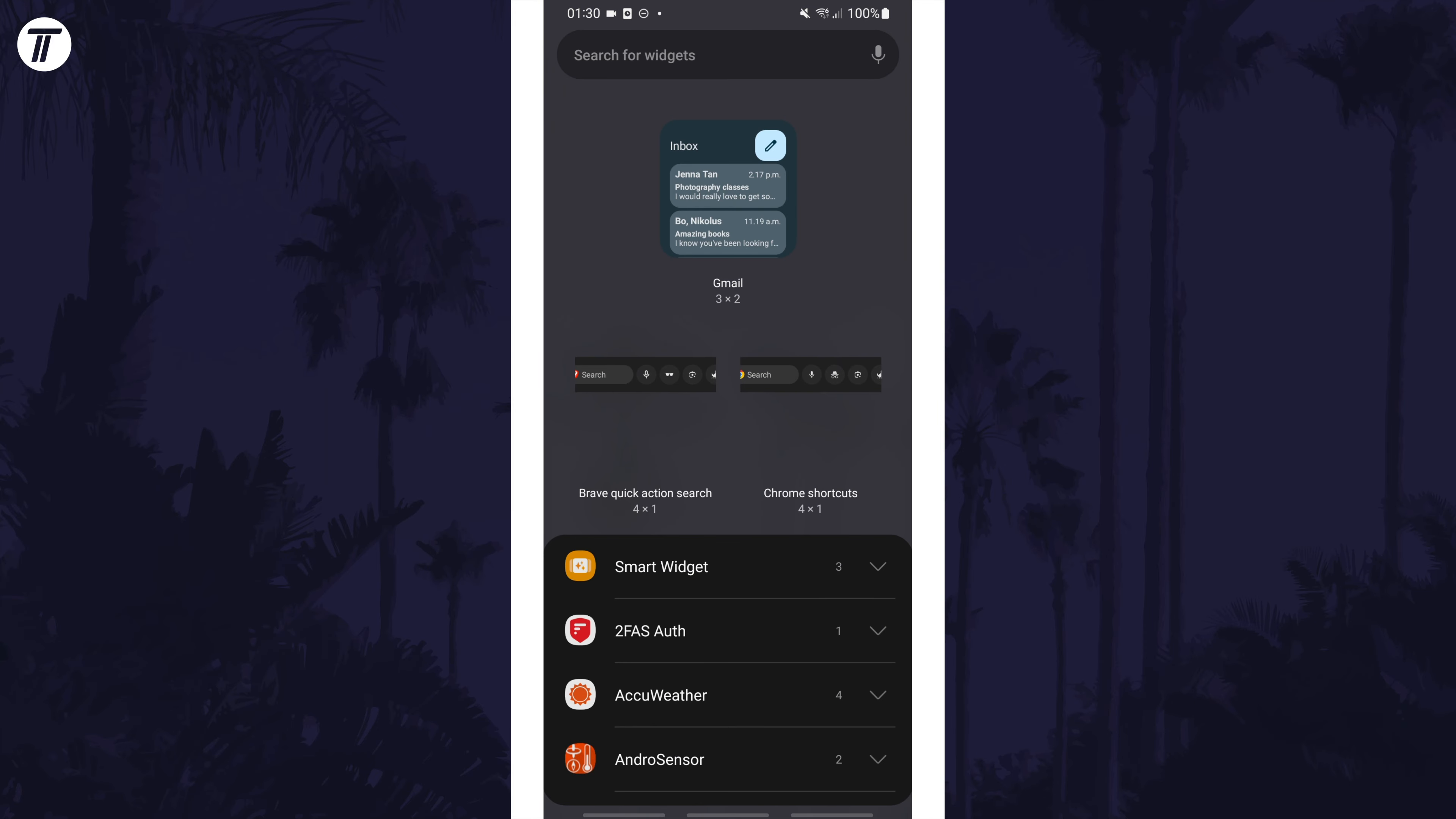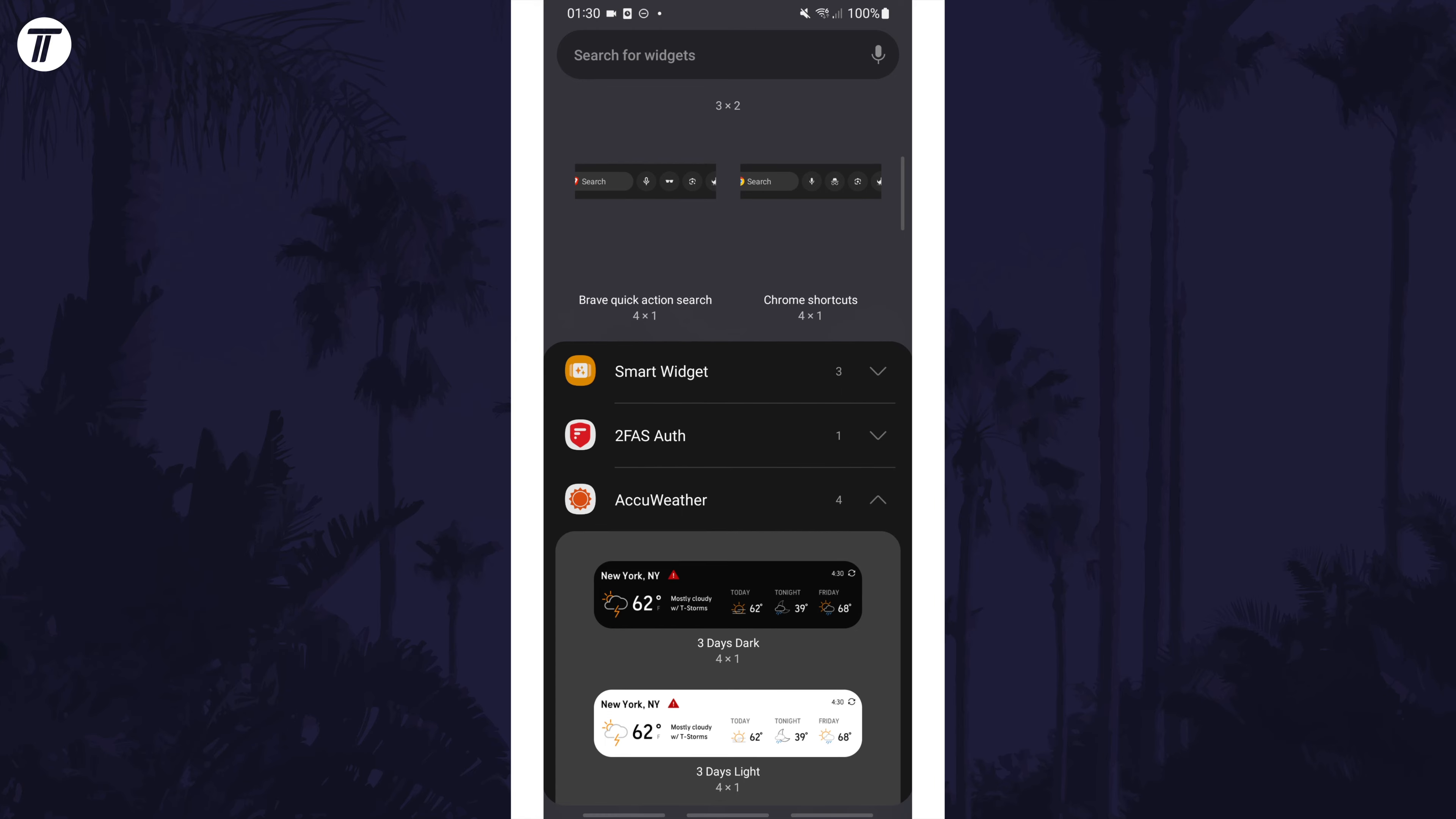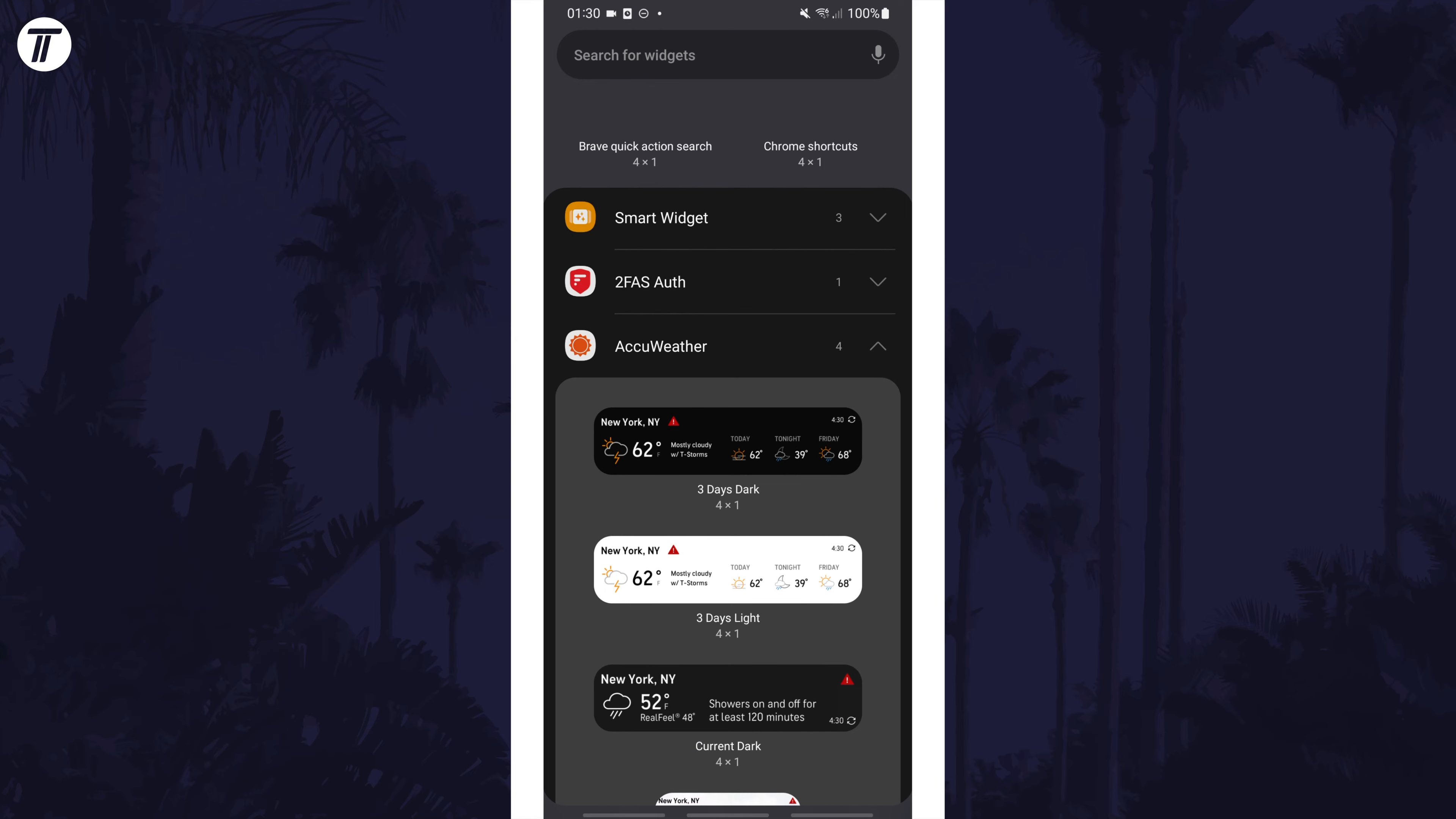You can now find the widget you want to add from the list or search for it at the top. Once you've found the widget to add, some will allow you to choose a widget size. Tap on the widget you want and then tap on add.